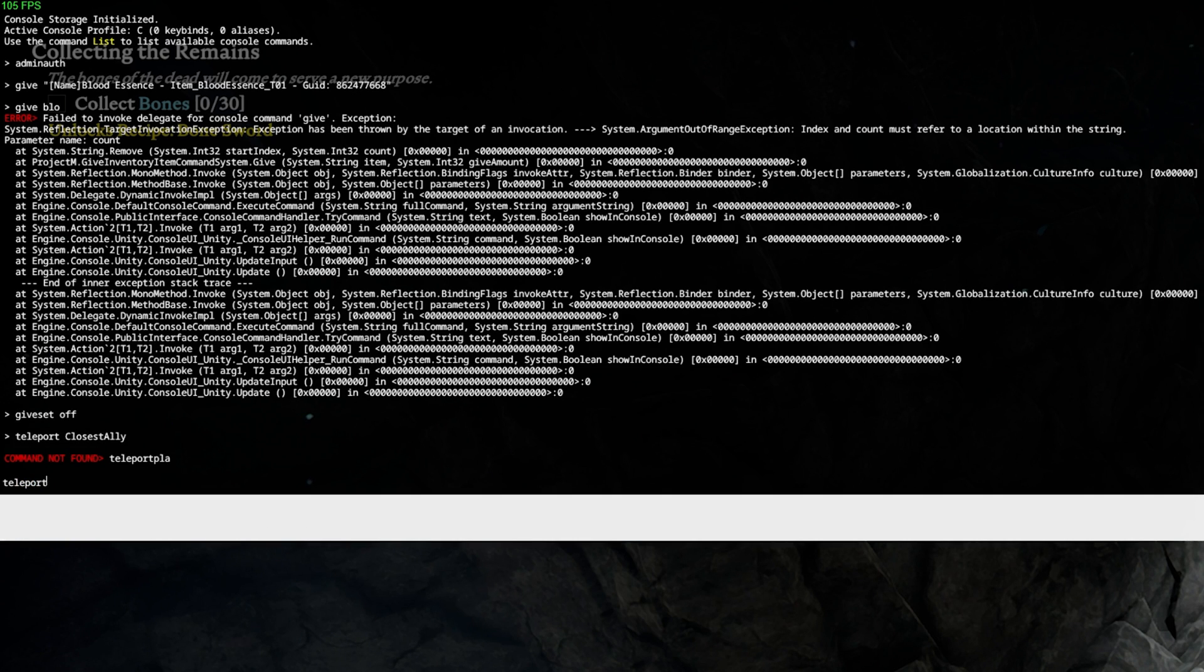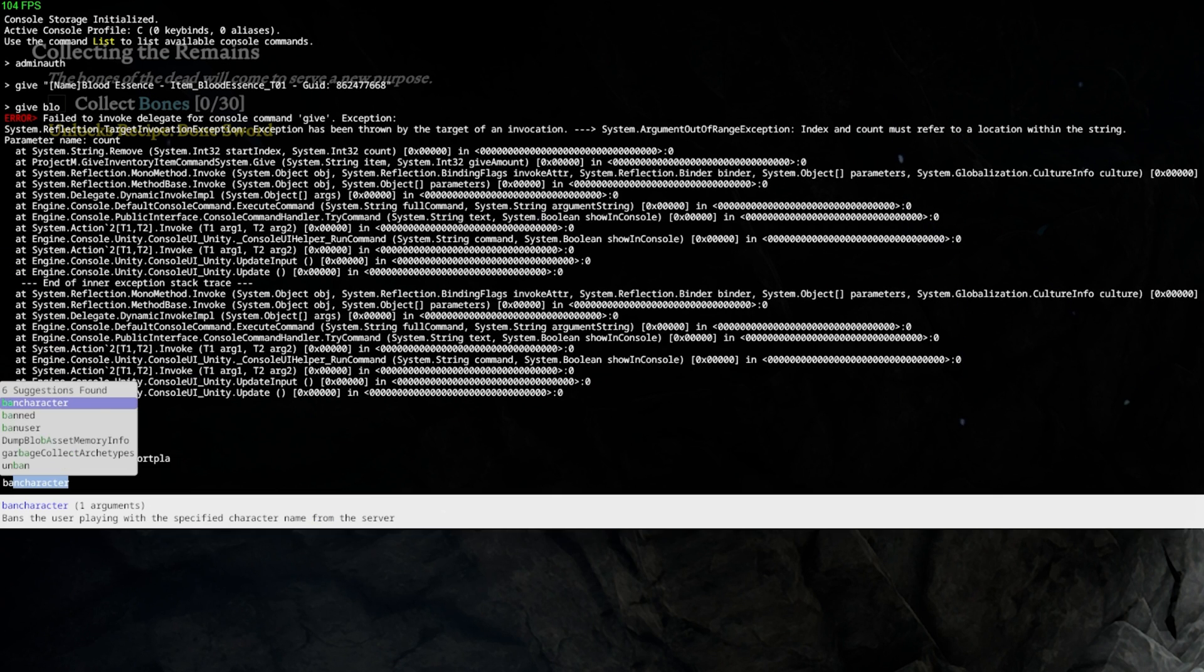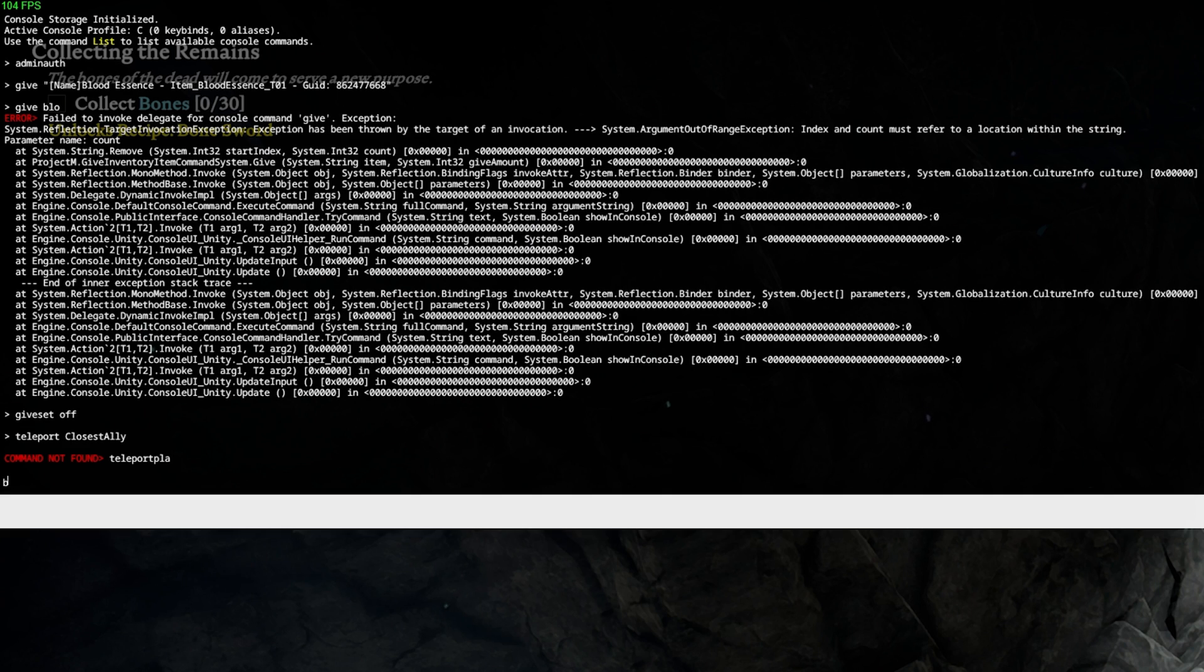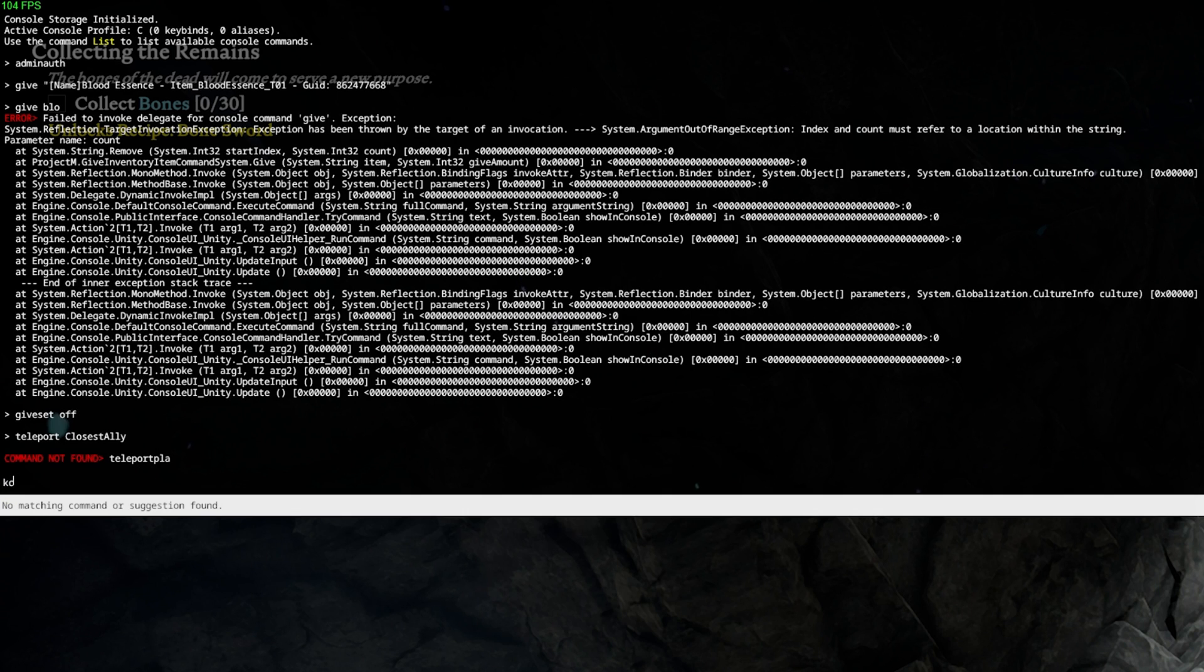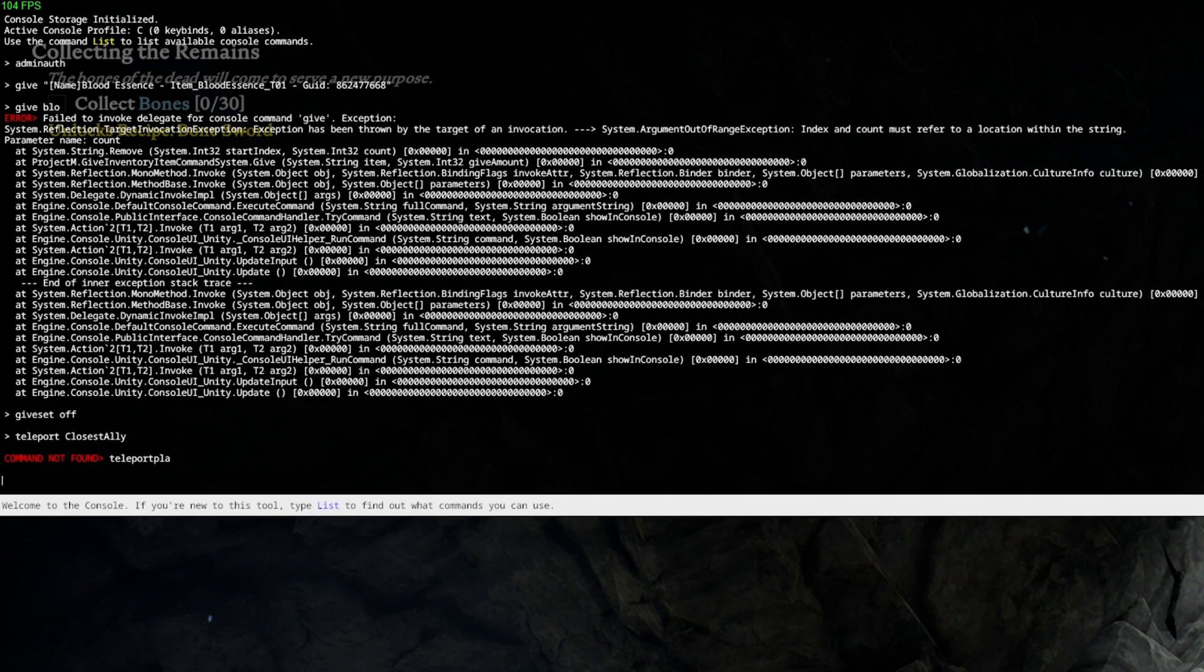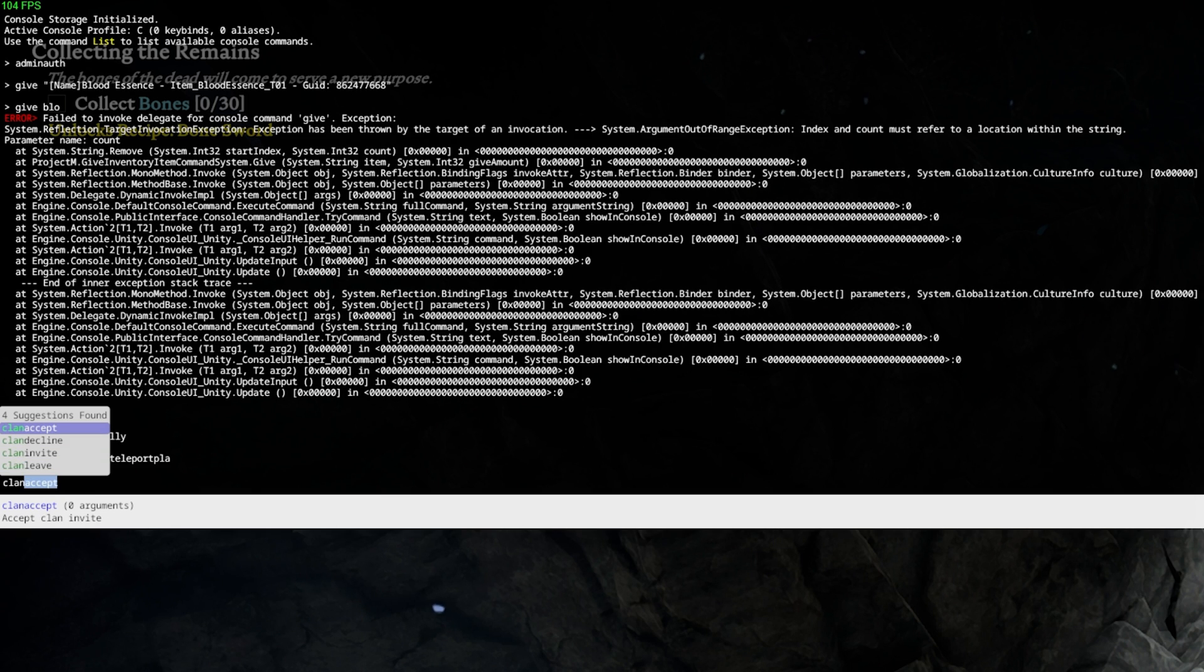You can also make use of commands that regulate and moderate the players in your world. This could be the ban user command, kick, clan leave, clan accept, clan decline or clan invite. The console will help you autofill some of these commands, which helps out a lot.